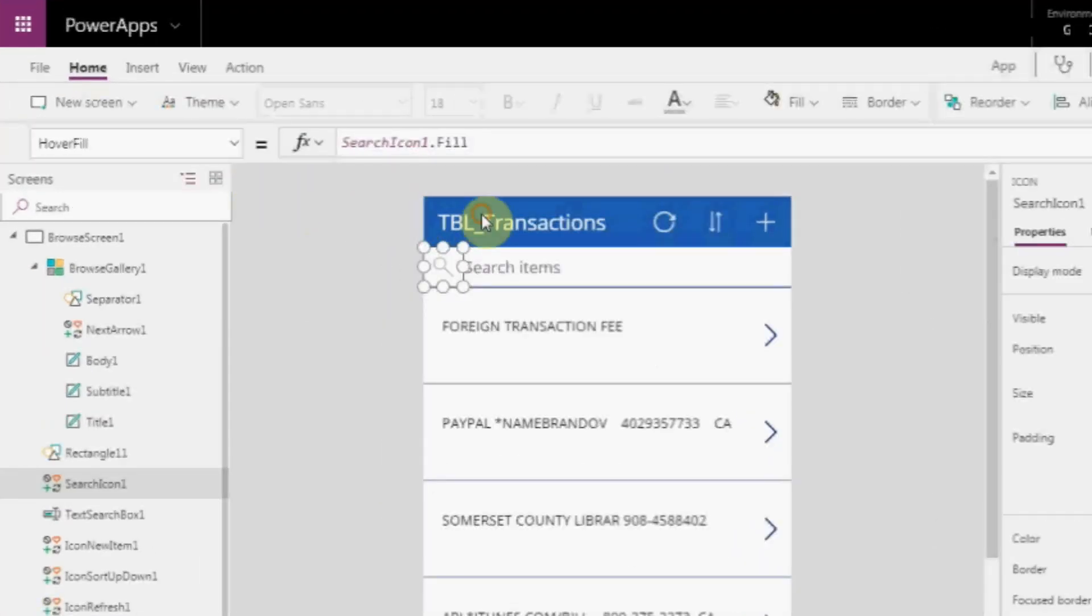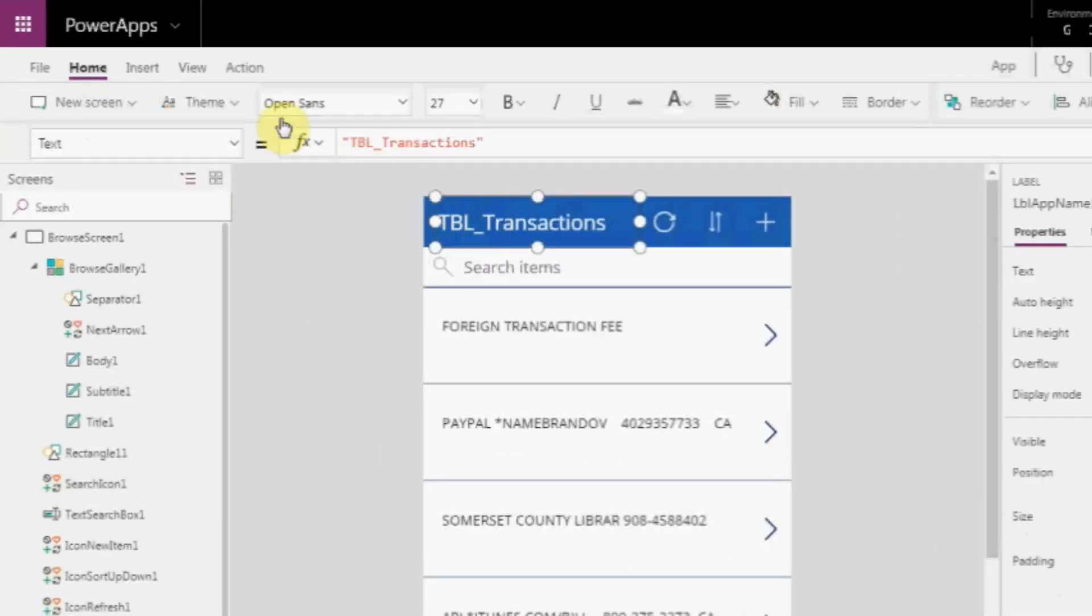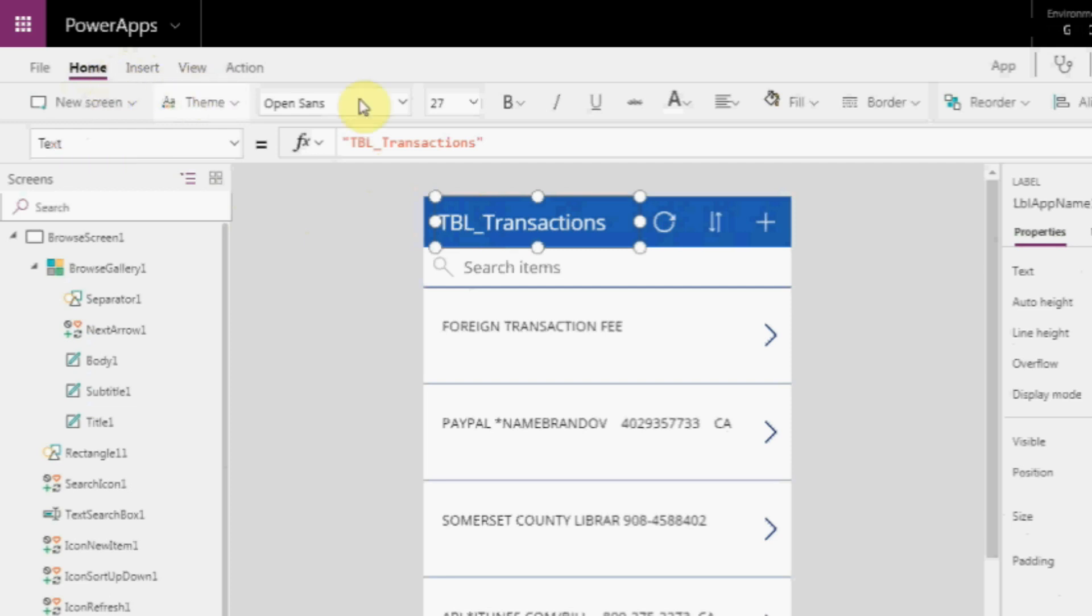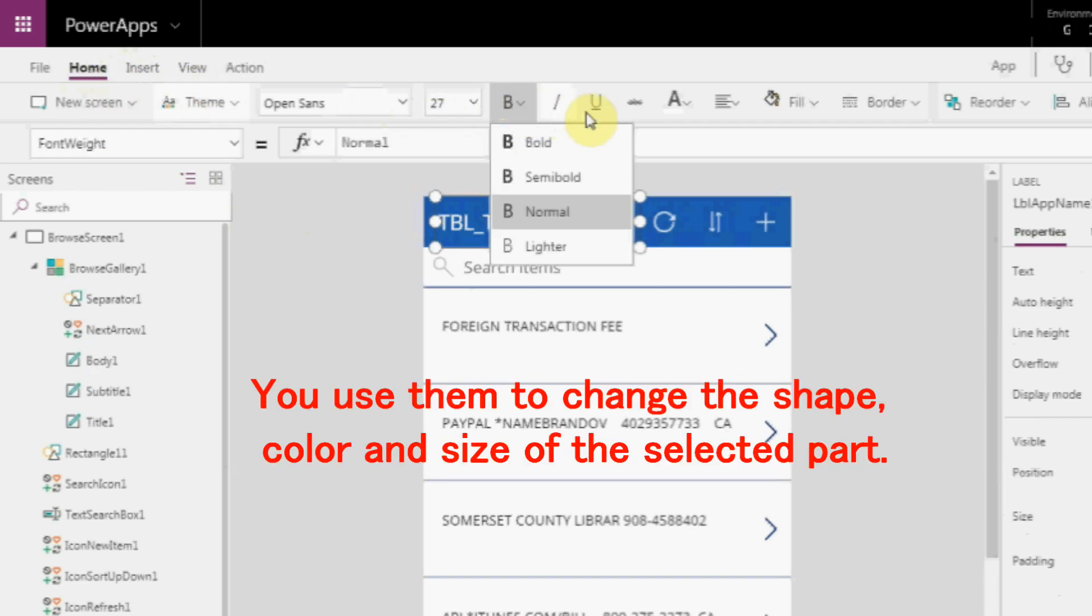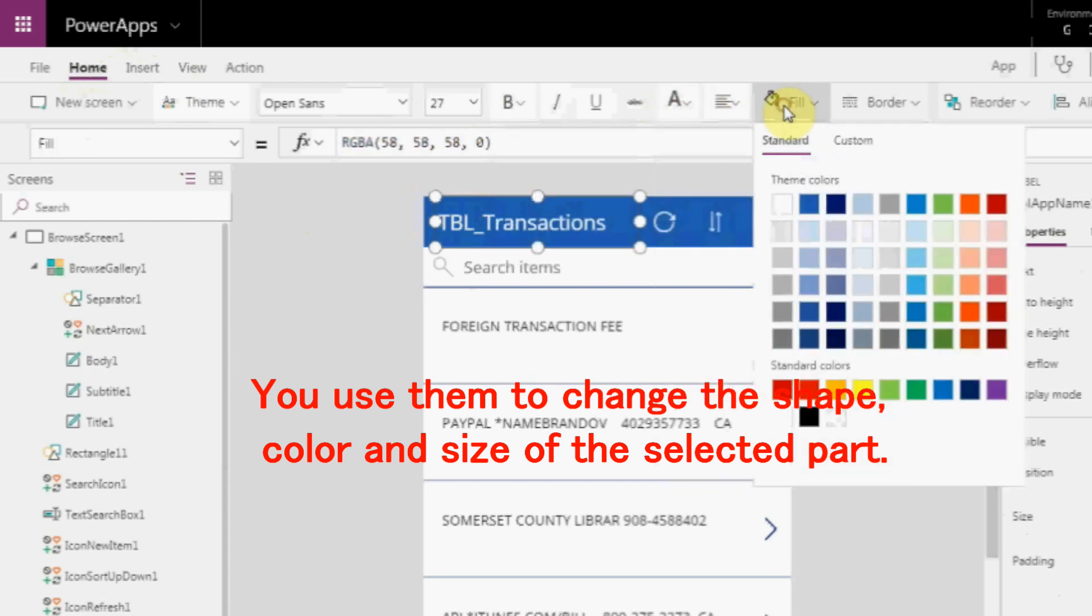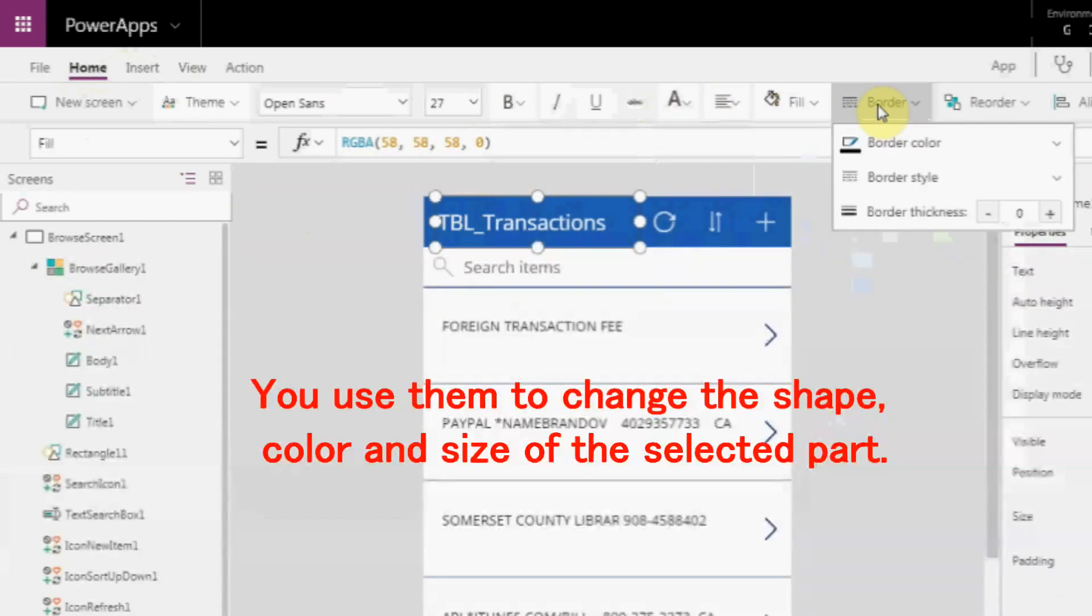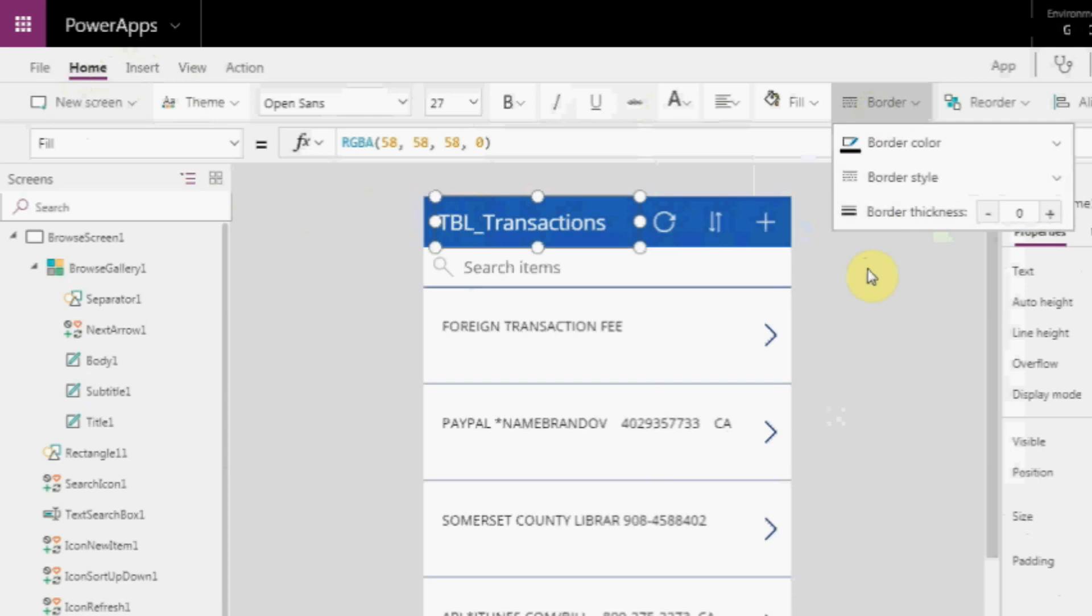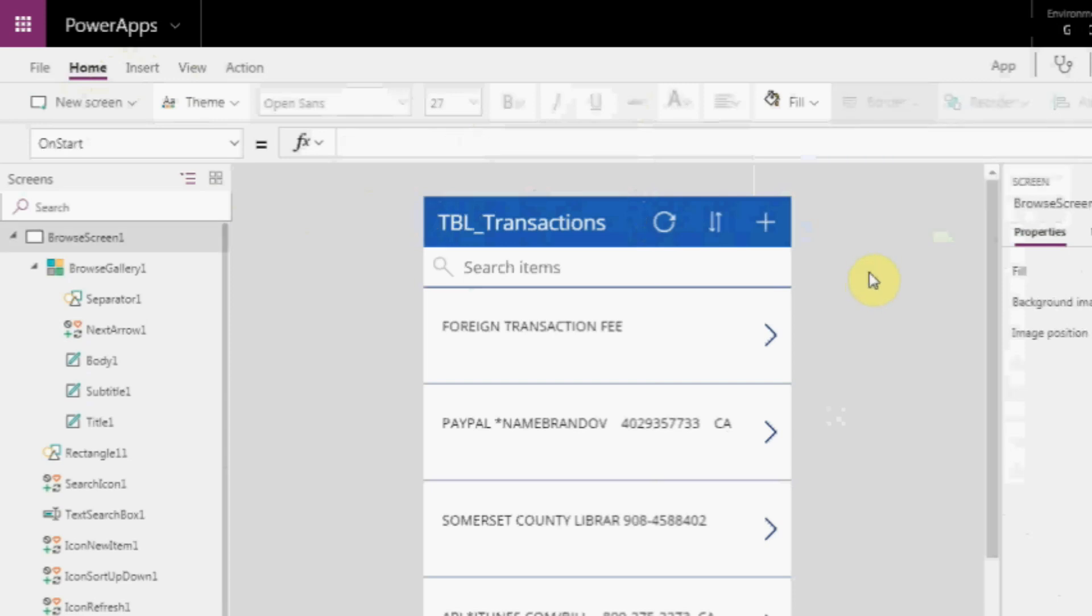Let's take a look at the menu bar above. In Home, there are commands that you use frequently. And you use them to change the shape, color, and size of the selected part. This usage is the same as in Excel and PowerPoint, which you may already be familiar with.